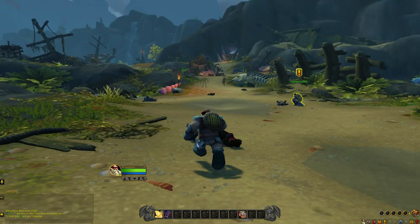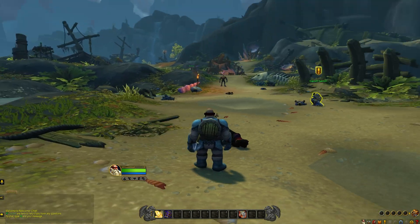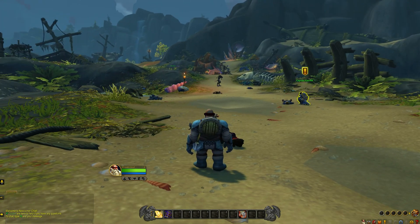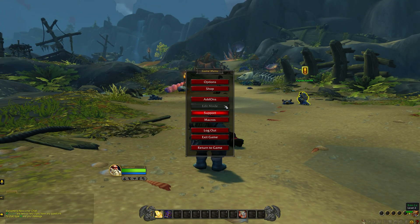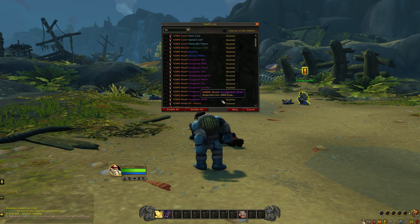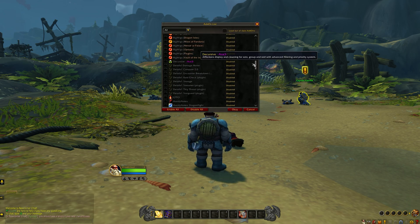As you can see, this is the default WoW experience with no addons activated. To activate them, simply click Escape, go to Addons, and then you can see the list of all the addons available on GeForce Now.